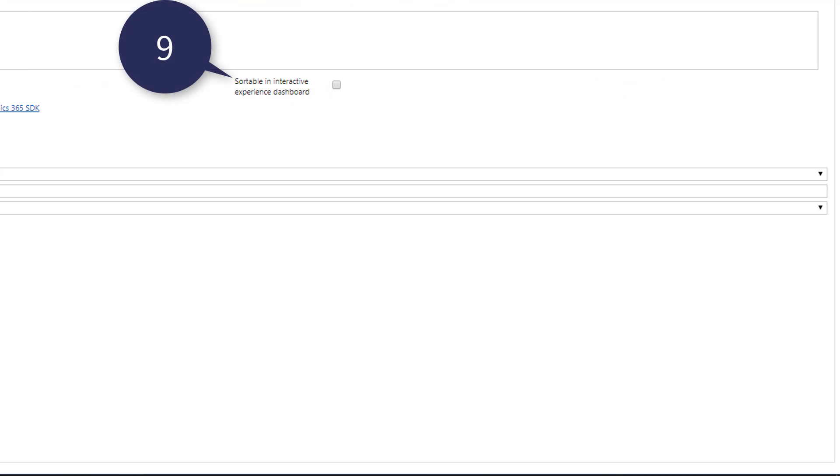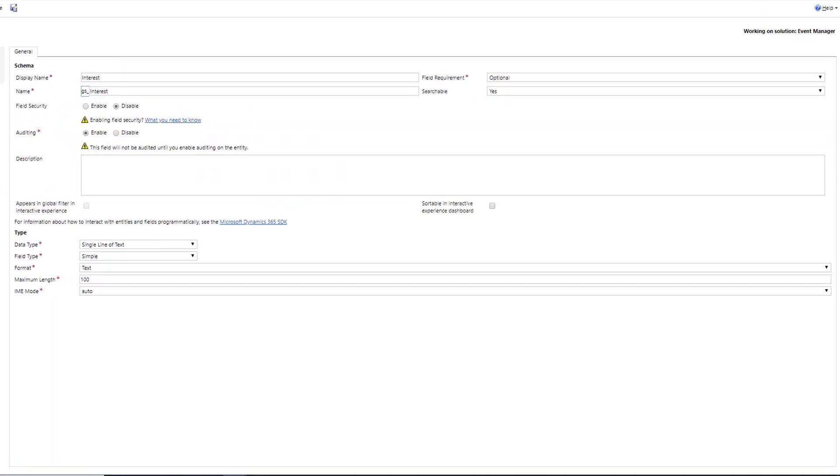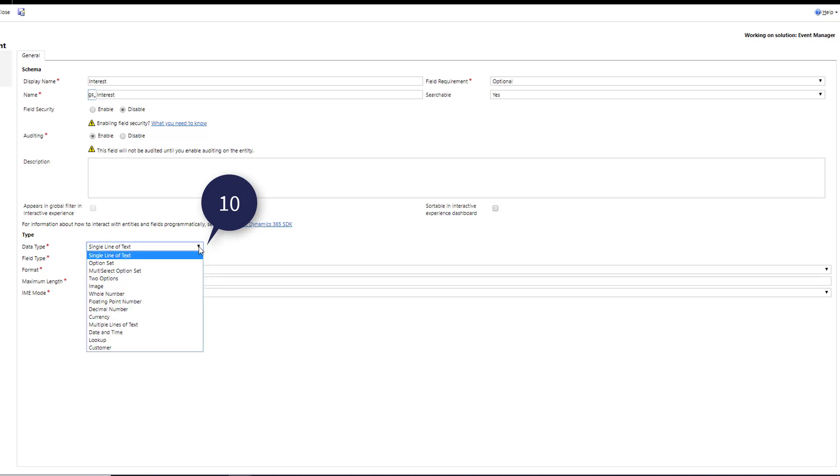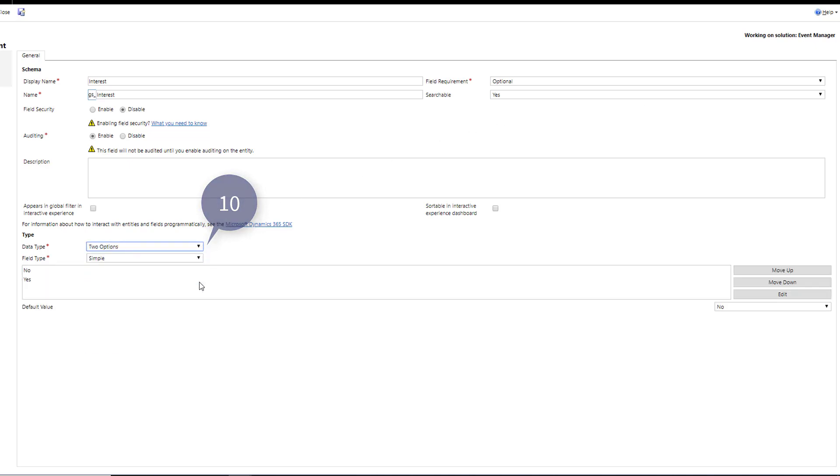Point number nine activate availability whether the field is sorted in the interactive experience dashboard of the user interface. Point number ten the data types that we can enter in the field. In this case we have chosen two options yes or no.